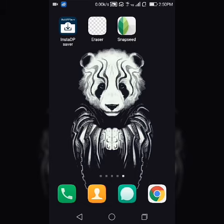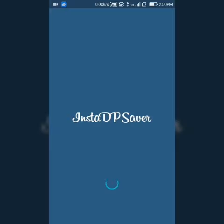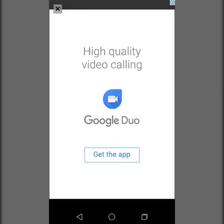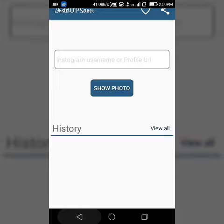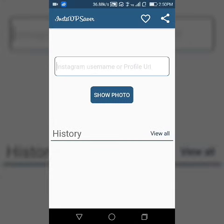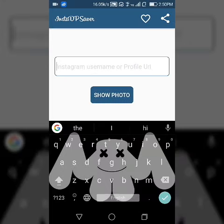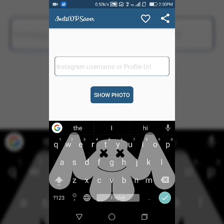The name of this app is down in the description below. So you have to just open the app called Insta DP Saver and search for anyone's Instagram username of your friends or celebrities whose DP you want to download.